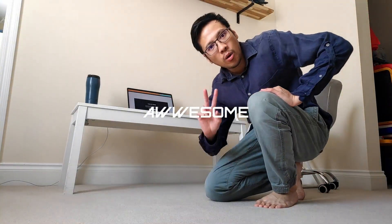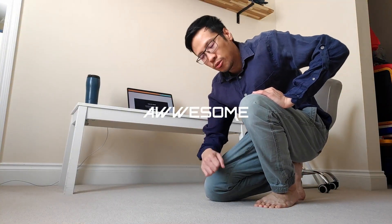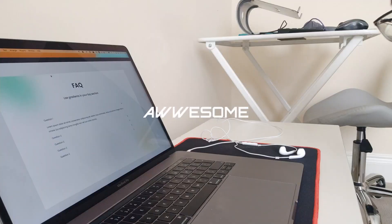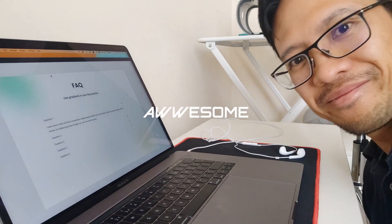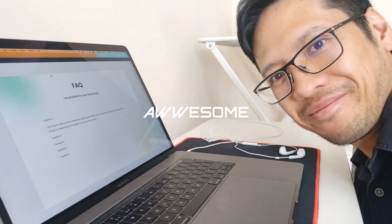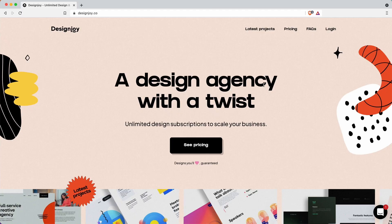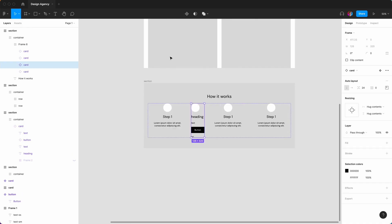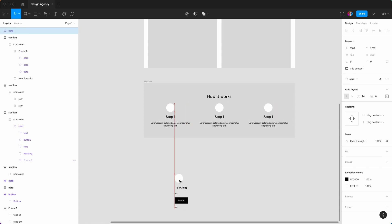Hey YouTube, it's Roy. I'm a UI designer based in the UK and today we are on to part two of the design agency website. I shift-clicked on card and it brought it in there, so we just want to take it out.